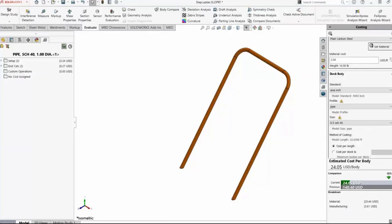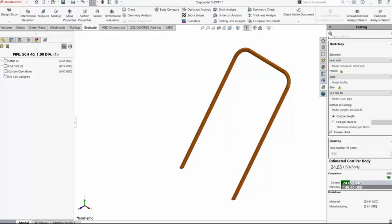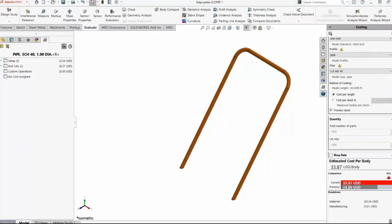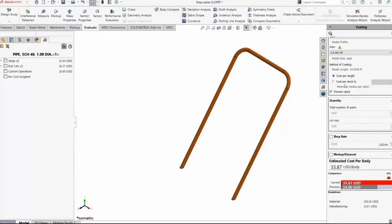Other things we can do: consider different weldment profiles. Maybe we want to see what it'll look like if we use Schedule 40 pipe and see the price difference. We have the ability to toggle between different profile configurations. I also have the ability to select cost per length, measured in US dollars per foot or per stock length, which will account for the amount of waste when making cuts.